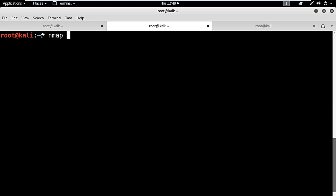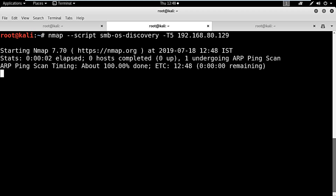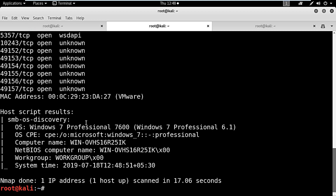We will try to find out whether this particular IP is the IP of my Windows 7 system or not. I will be using a script called smb-os-discovery to find out what the operating system is for this IP address. As you can see, it is Windows 7 Professional 7600.